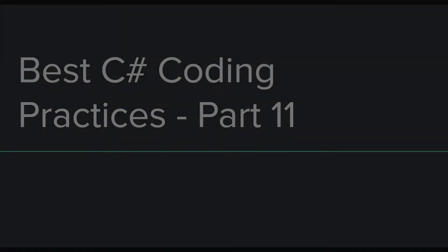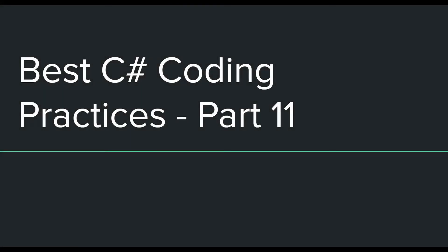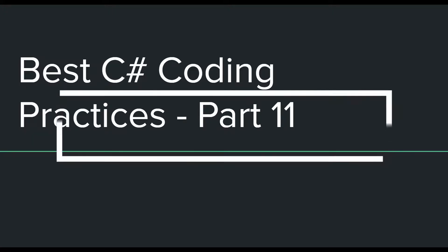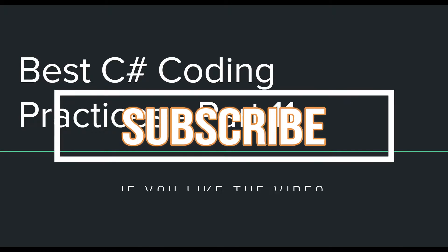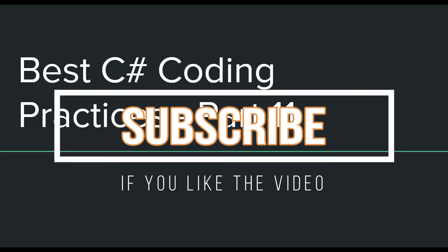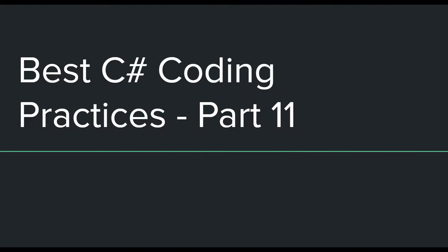Hey everyone, welcome back to part 11 of the series of videos in which I am talking about the best practices which everyone should try to follow whenever they are programming in the C# language. If you want to watch any of the previous parts, you can do that by going through the links in the description, but that is not really required because the contents of these videos are not really related to each other and they could be watched separately.